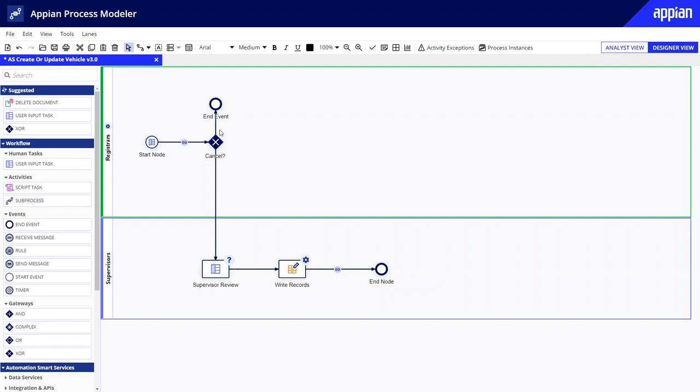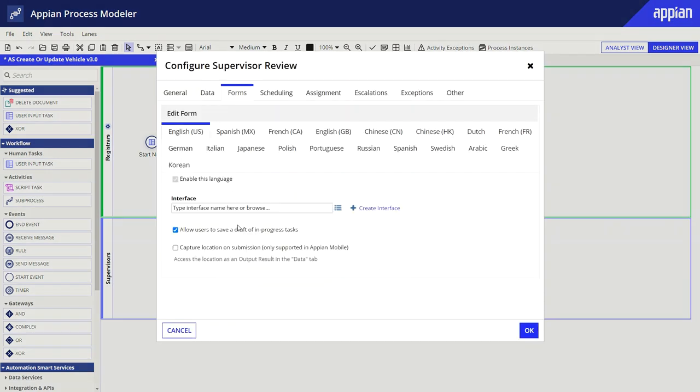Simply grab the pre-configured smart service, drop it into the process where it belongs, and then open it up to finish the configurations.